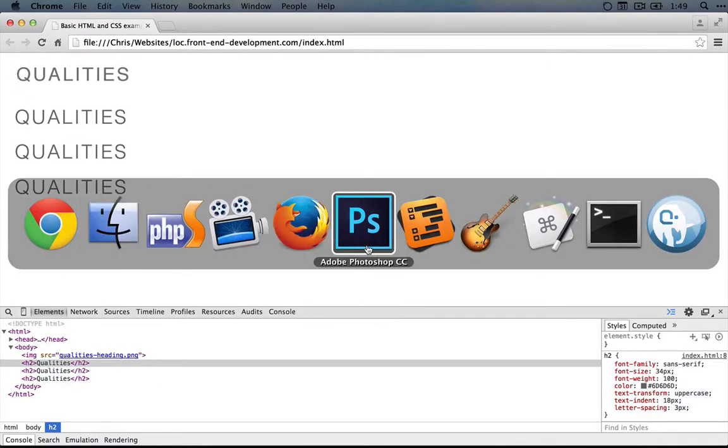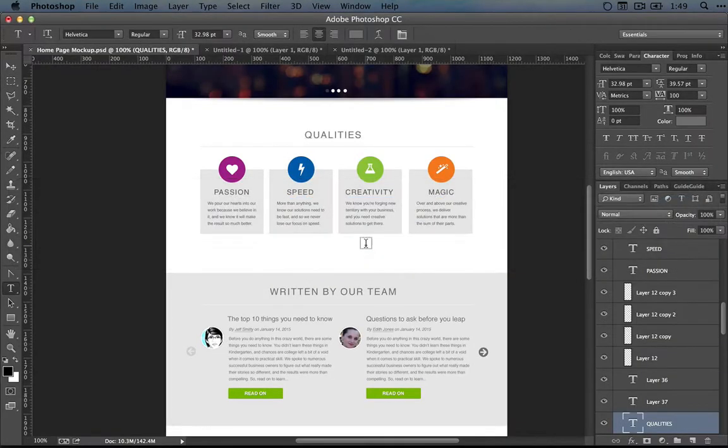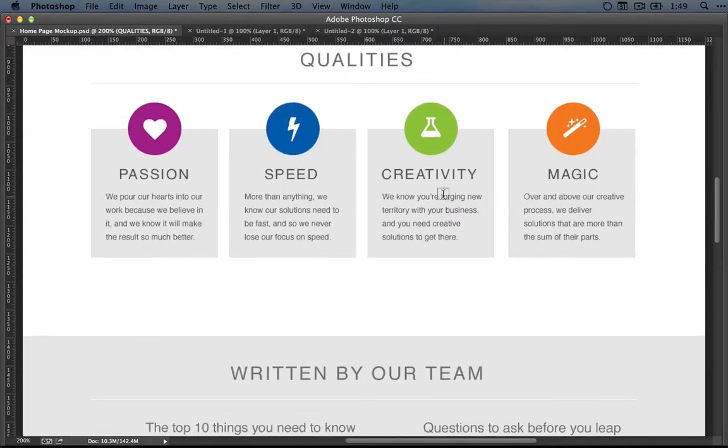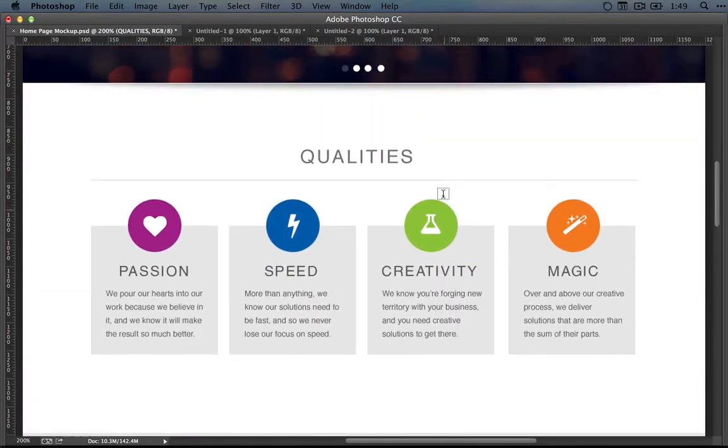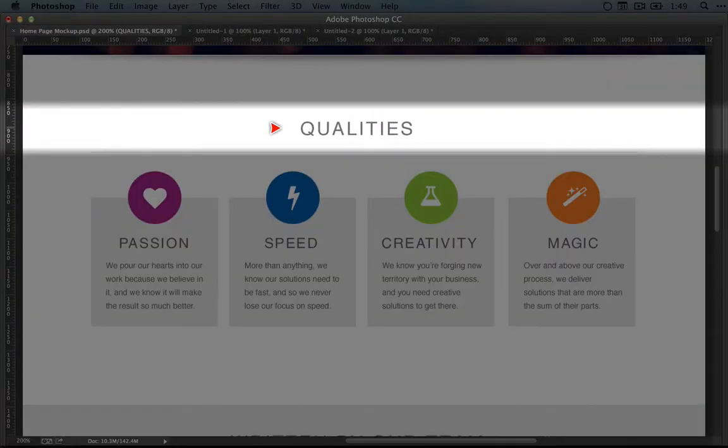Let's go back to the design in Photoshop, or you can open up the PNG file to take a look, and let's look a little more closely at this title.